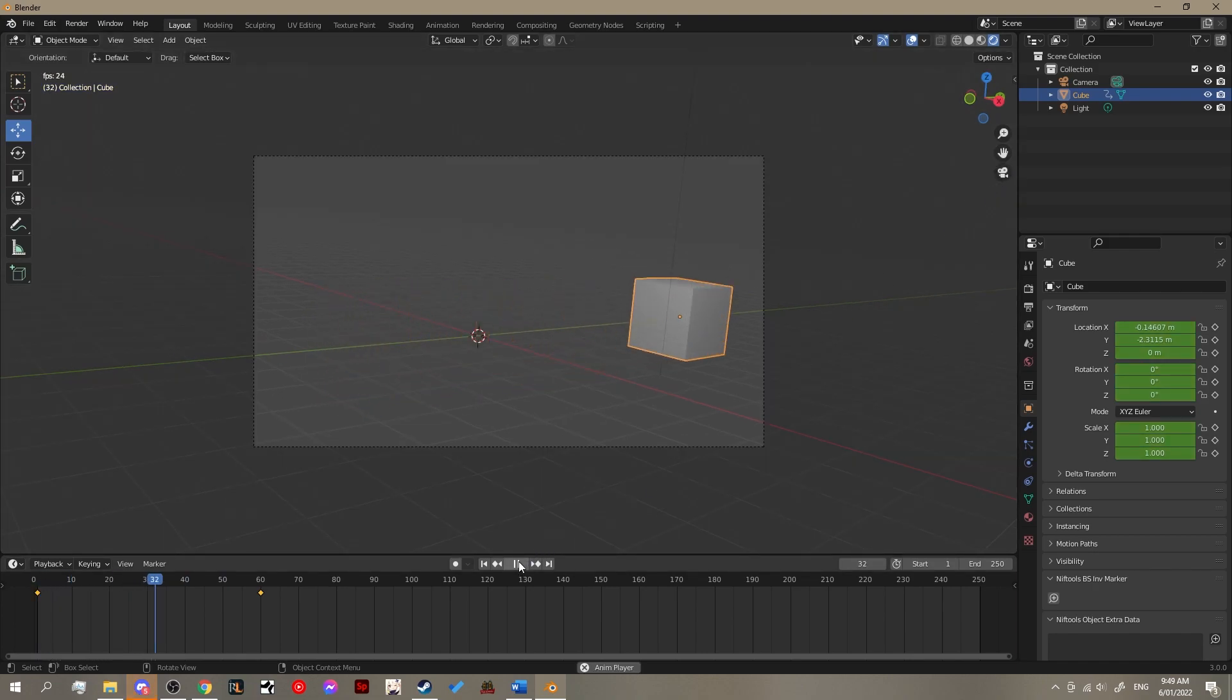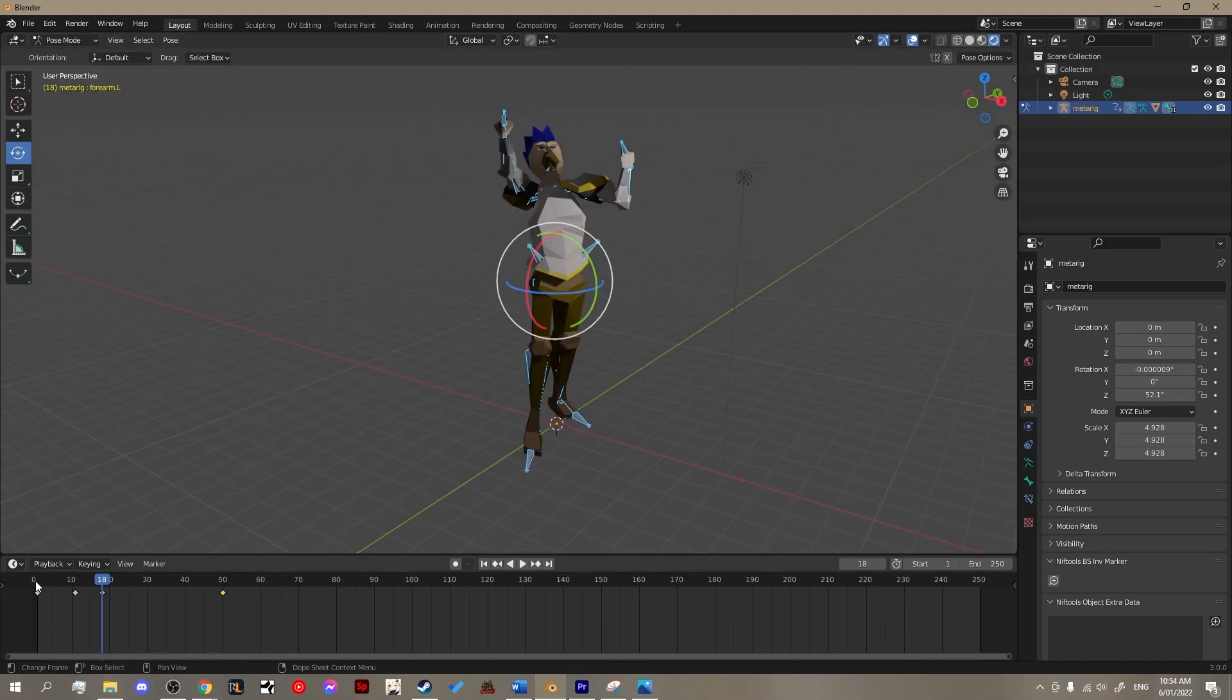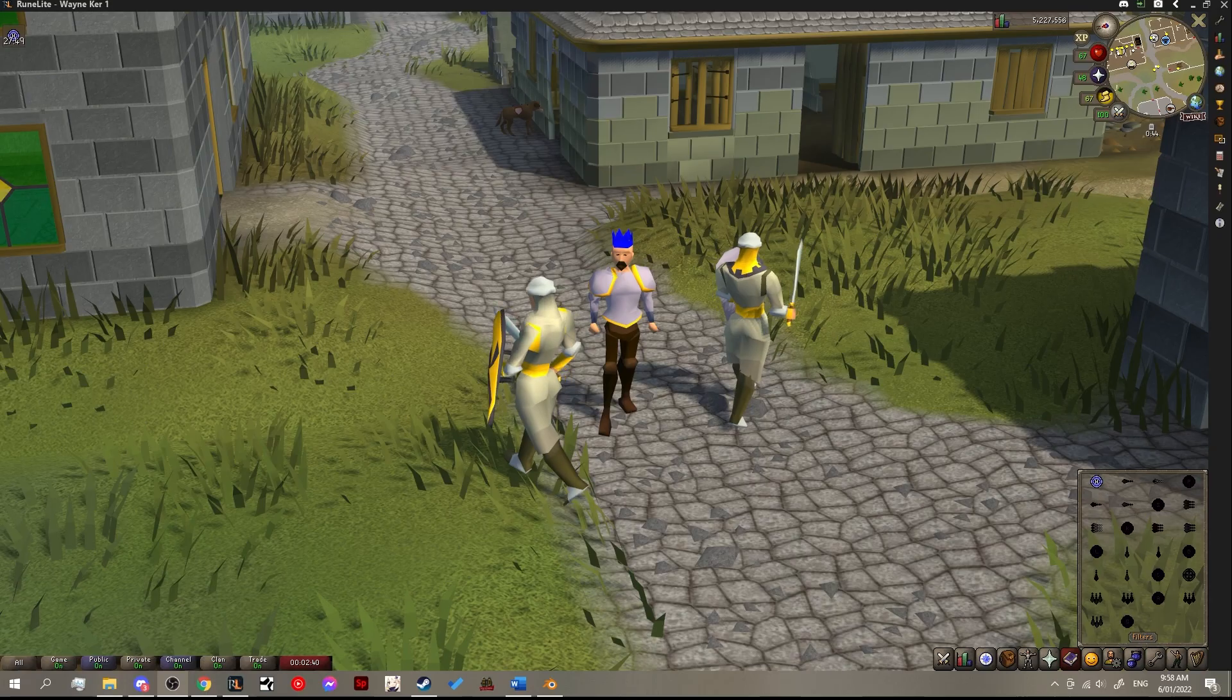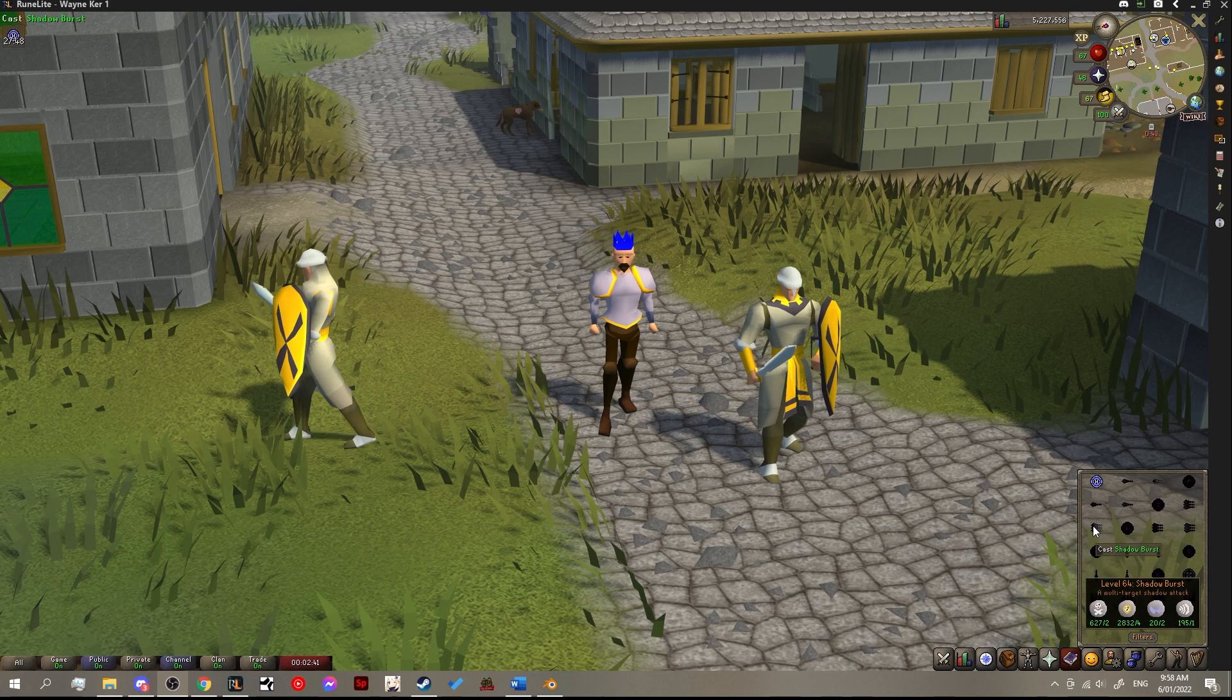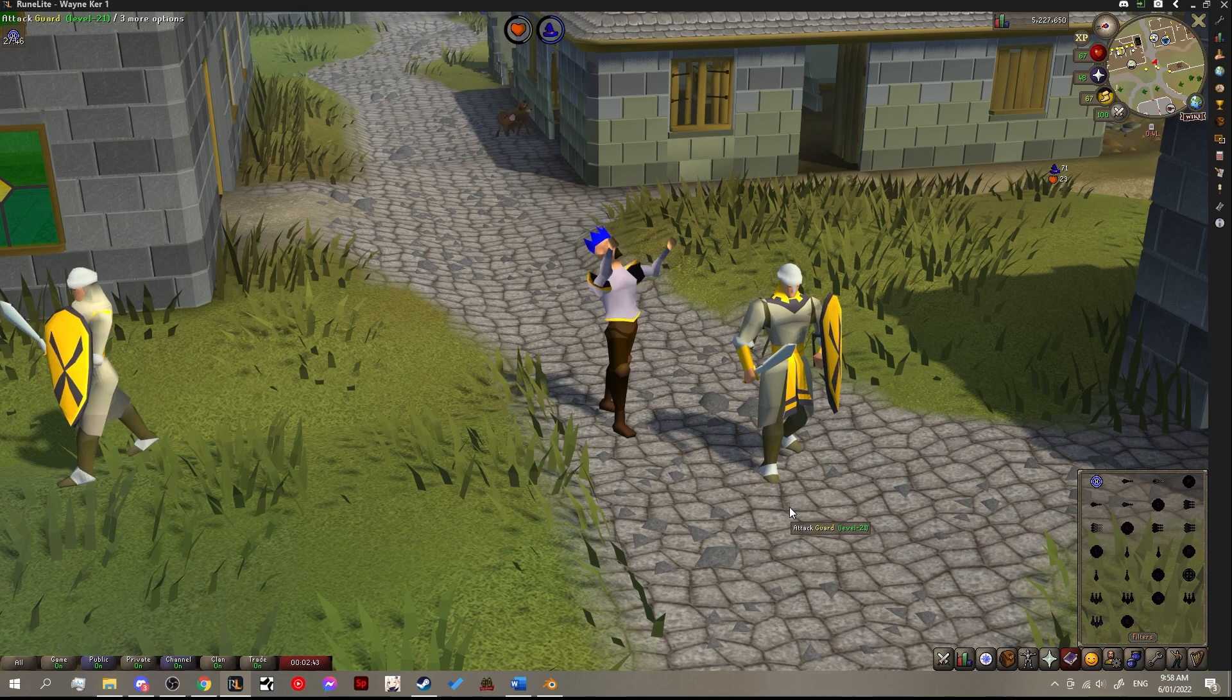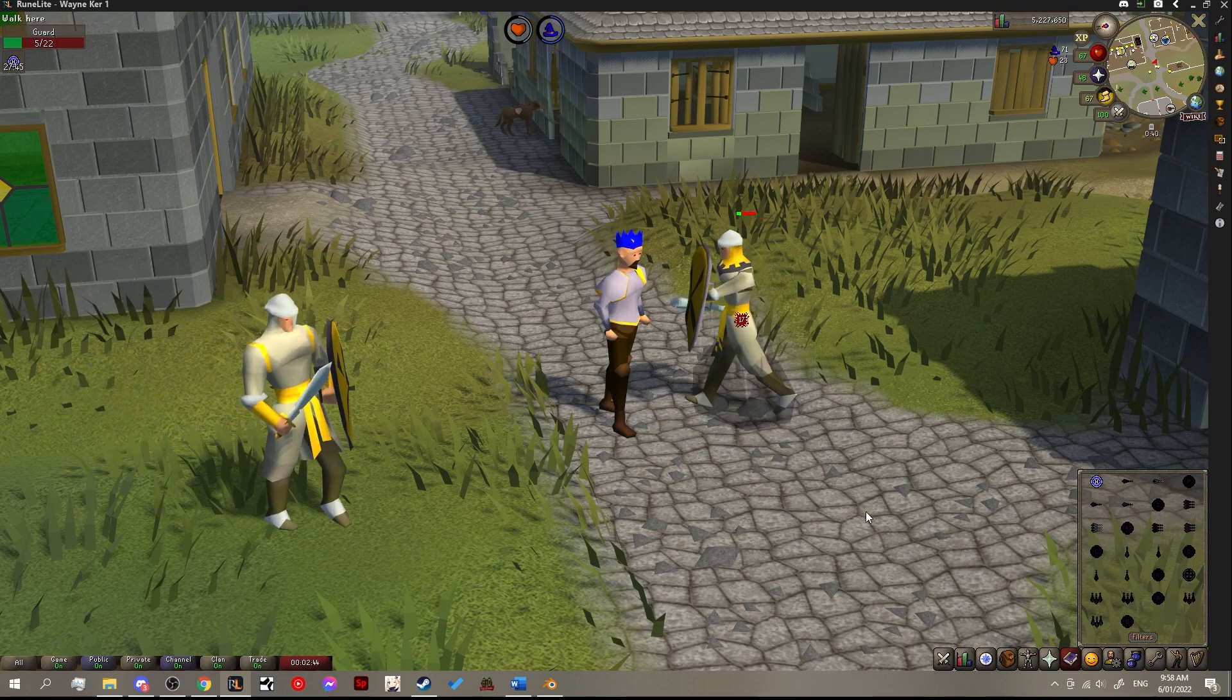Alright, now we've got the basics of keyframes out of the way. Let's start actually looking at some fun stuff which is doing this with a rigged character. What we're going to animate is the ancient magic casting animation. You know the one.